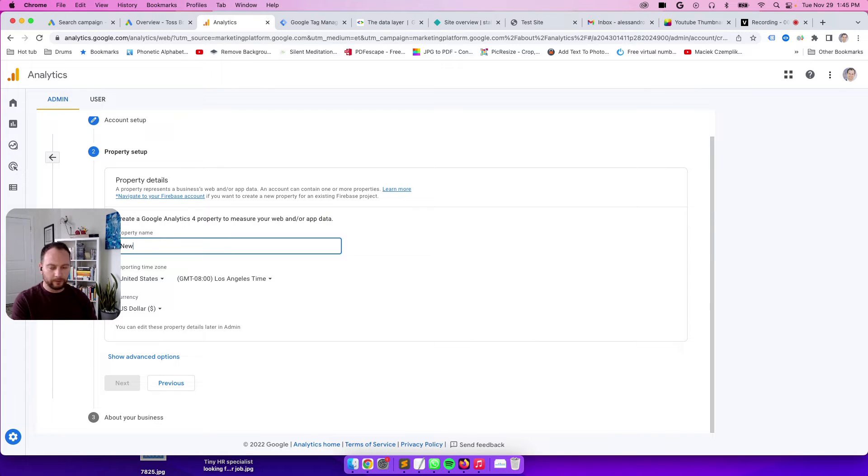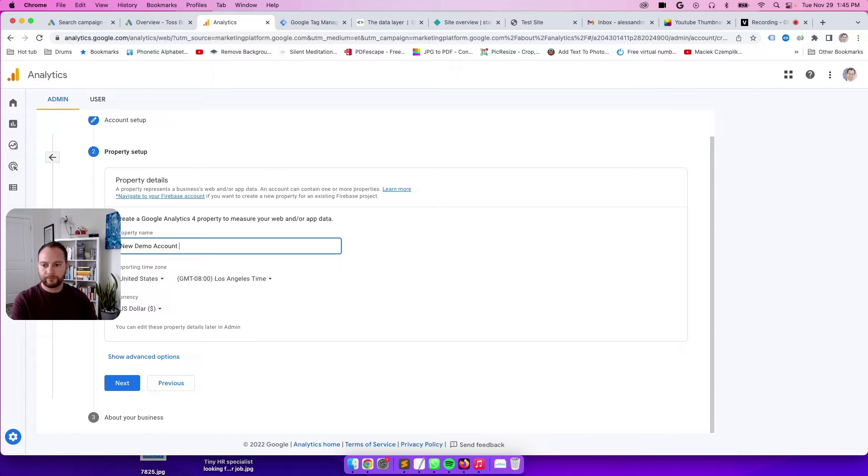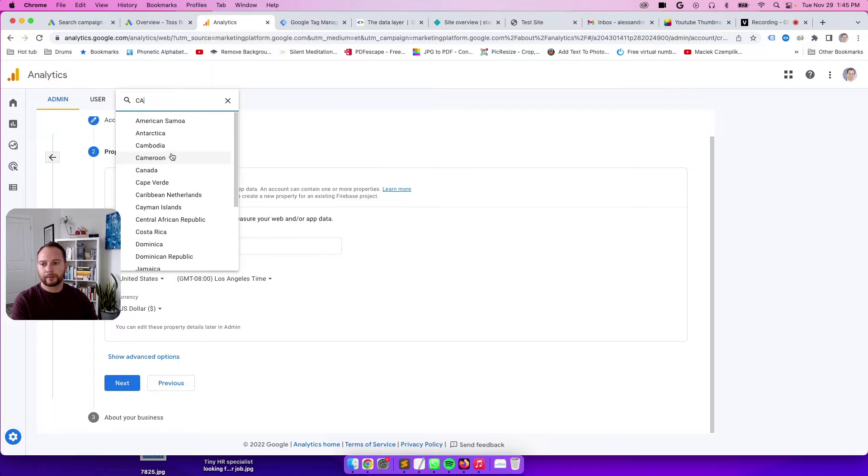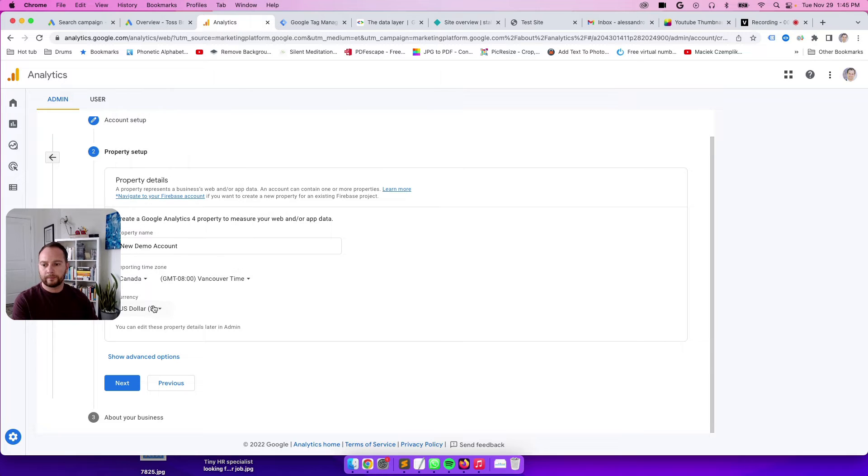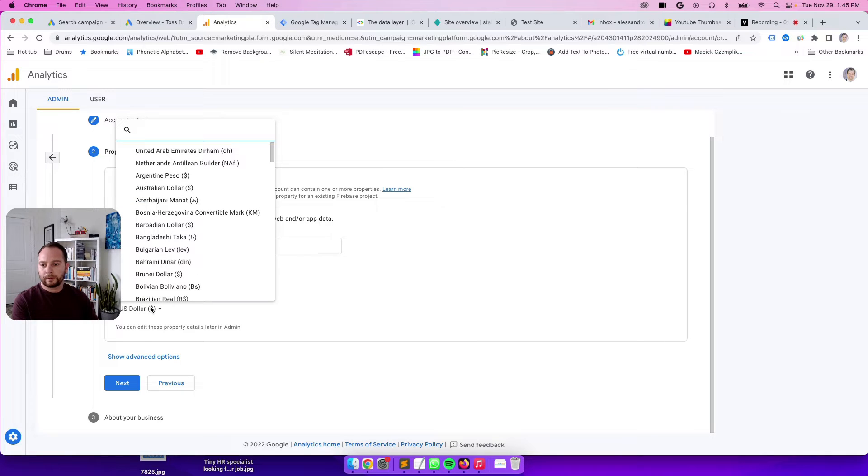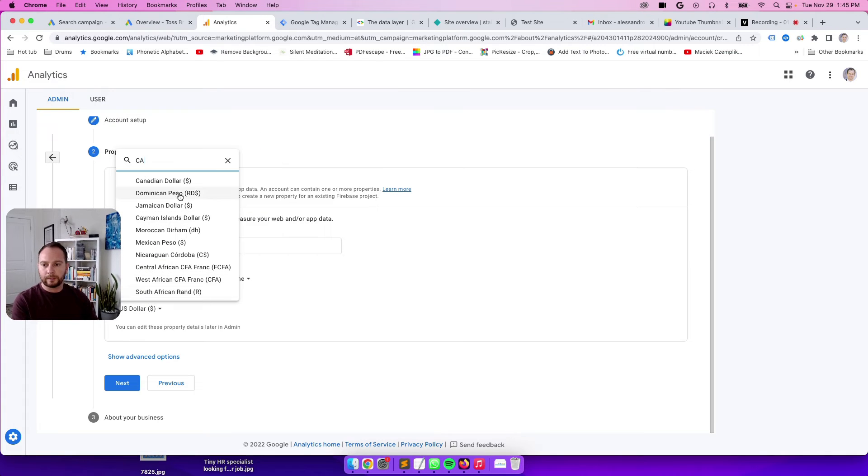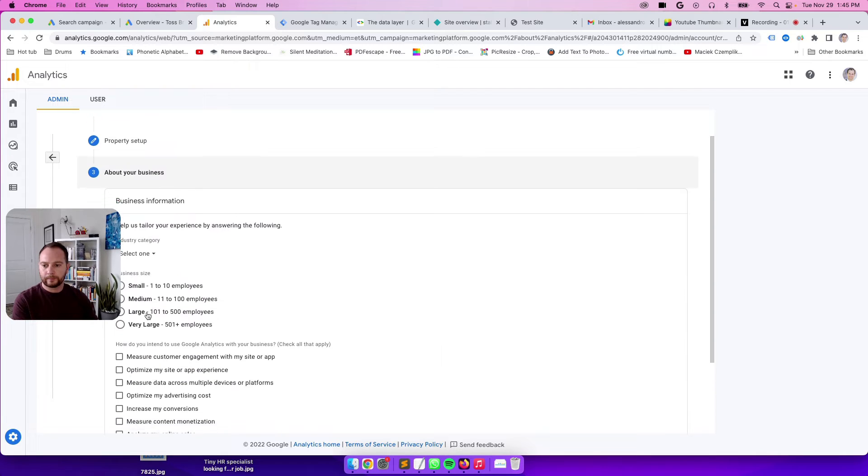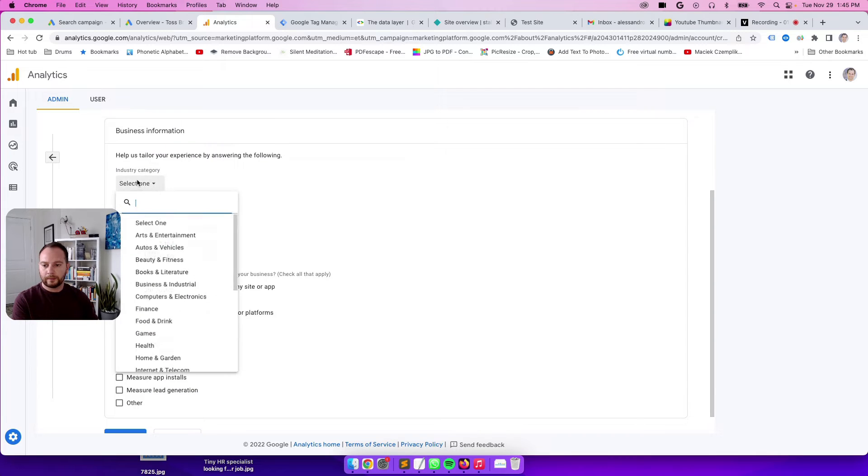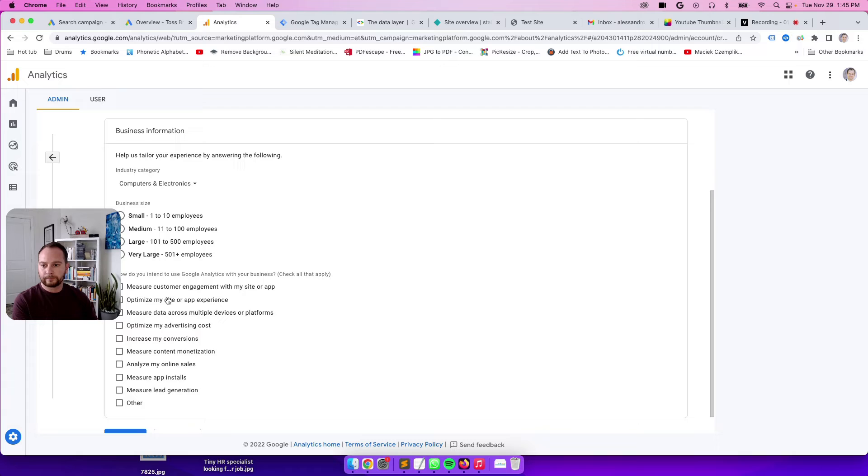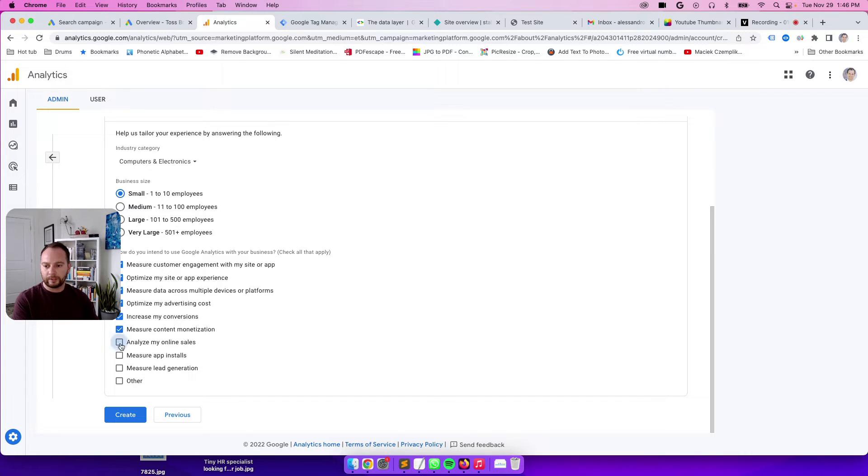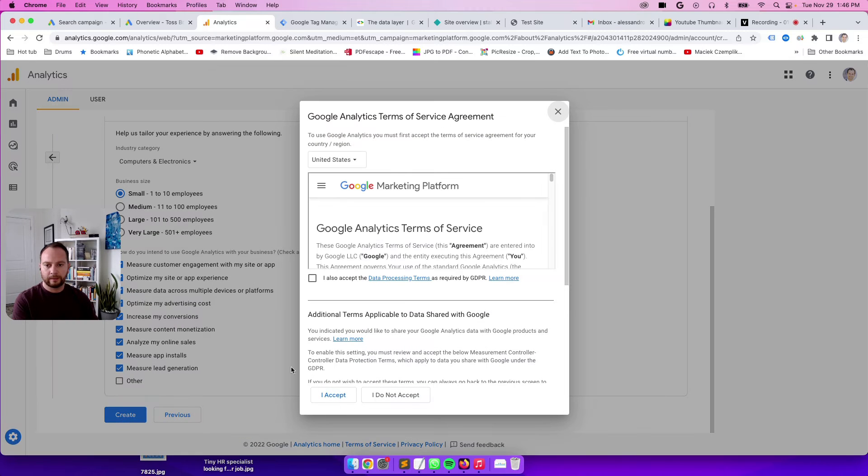Property name: new demo account. Click the reporting time zone, Canada, and then Canadian dollar. For industry, select your industry there. Business size and how do you intend to use Google Analytics with your business. For maximum flexibility, I usually check all of these boxes. Click on create.